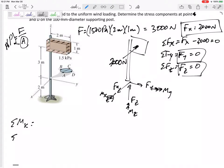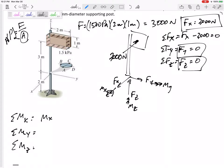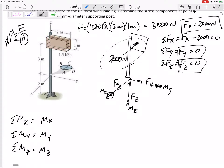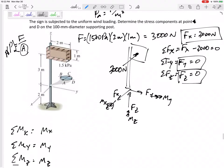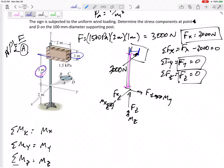Now for the internal moments — summing Mx, My, and Mz. This 3000 N force is offset in two directions from the cut: it is 3.5 meters above the cut to the middle of the sign, and it is 1 meter offset in the other direction. So it can create two moments.